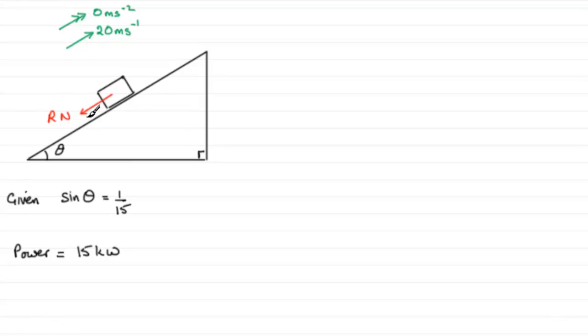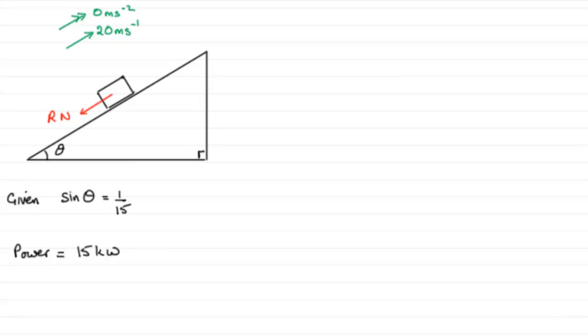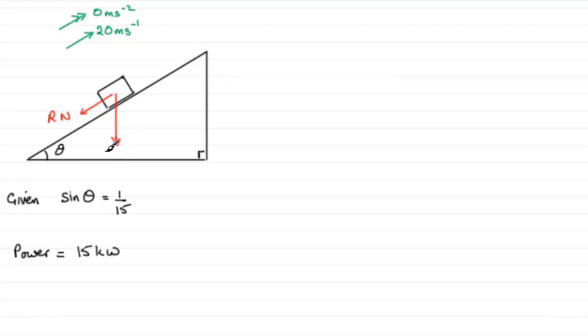Now to do this, I need to add more to this diagram. What we've got is that the car has a mass of 750 kilograms, so I'd want to insert the weight of that car. So that's going to act downwards and we'll mark that in as 750G newtons.